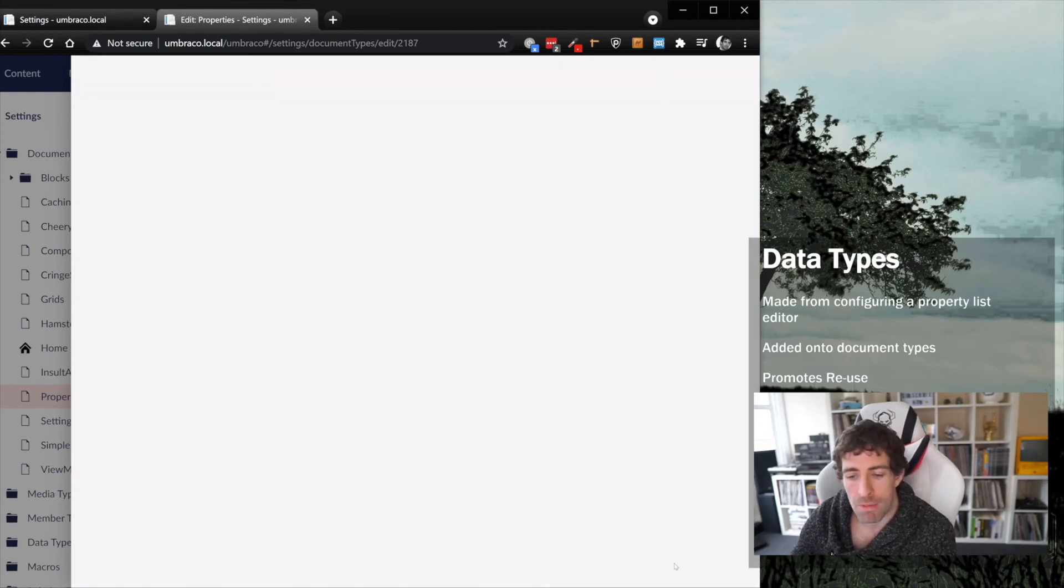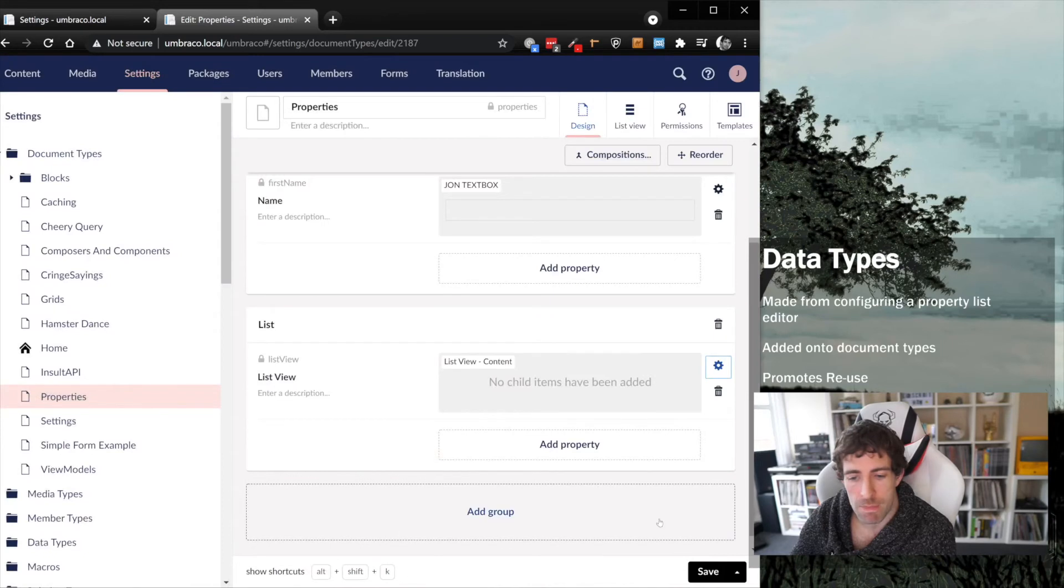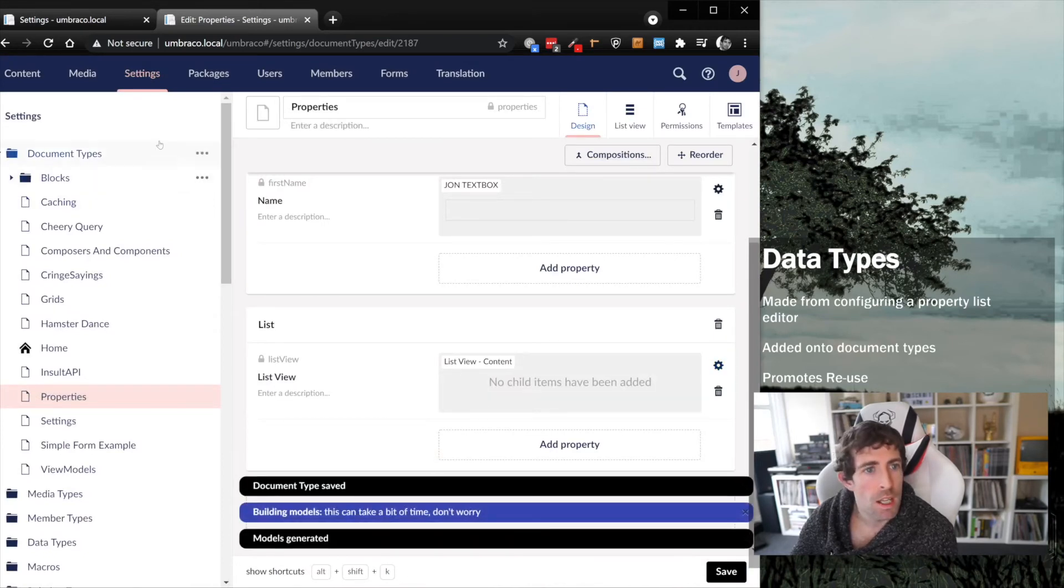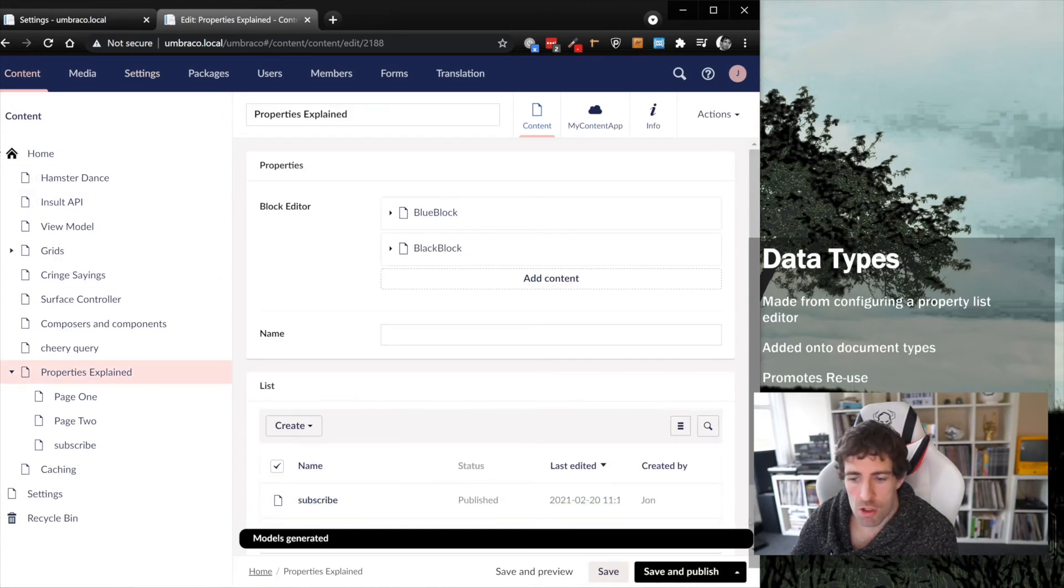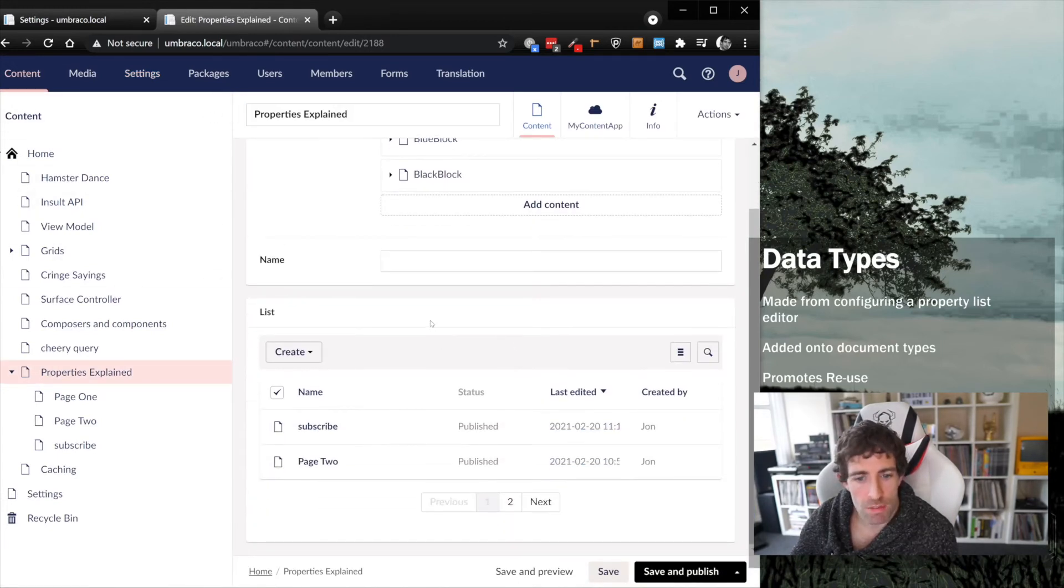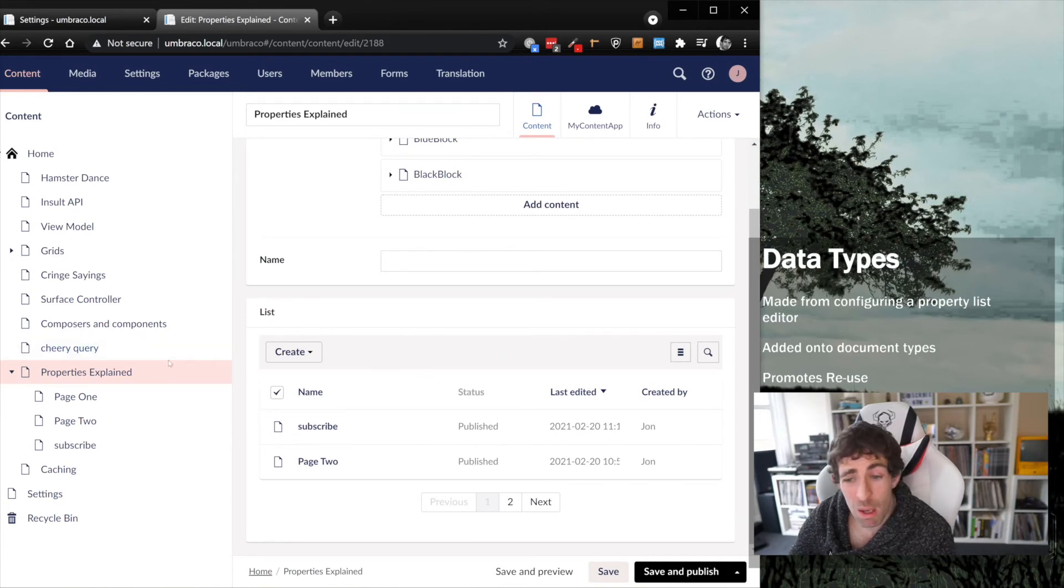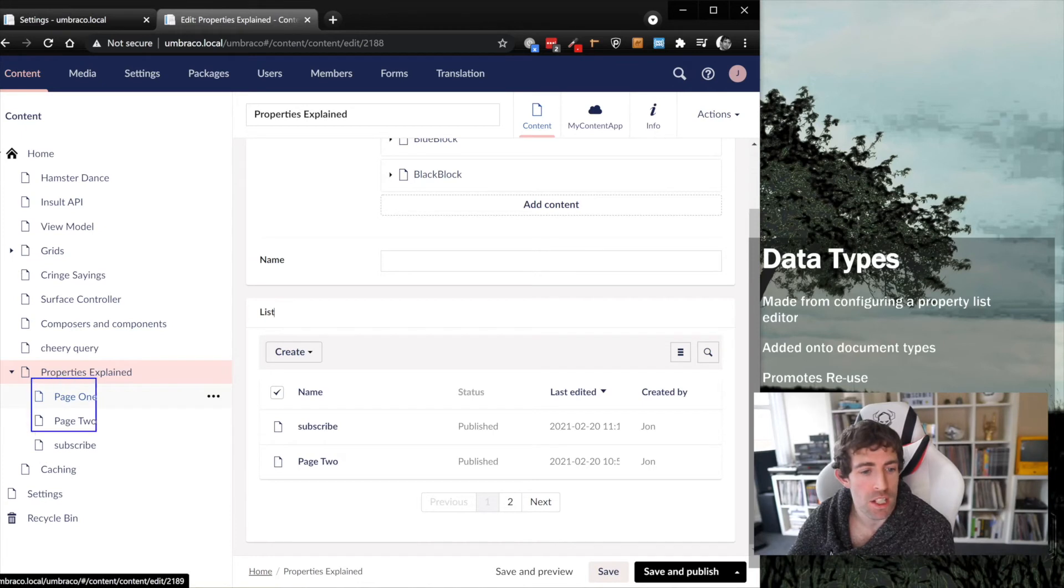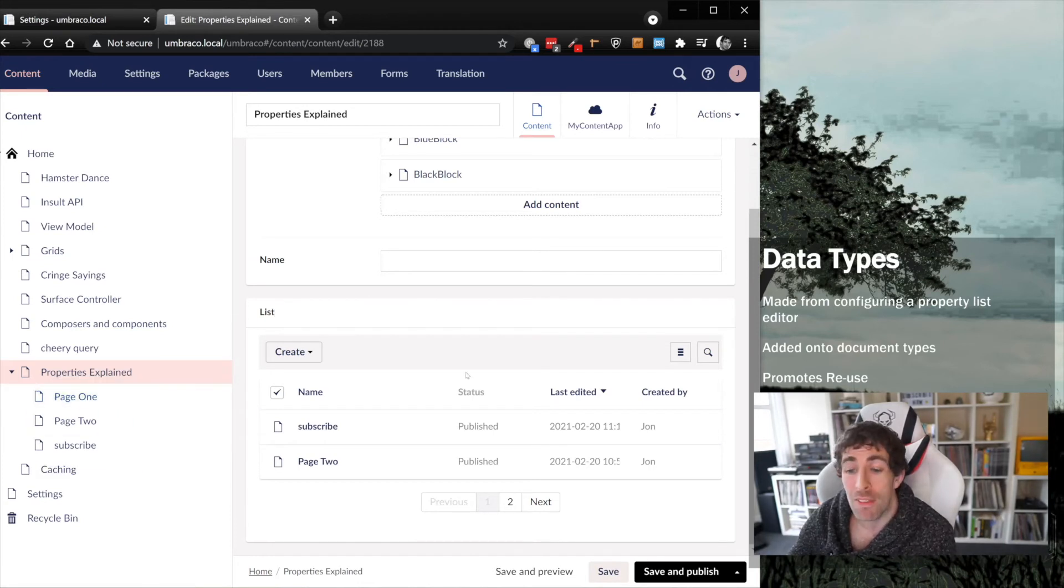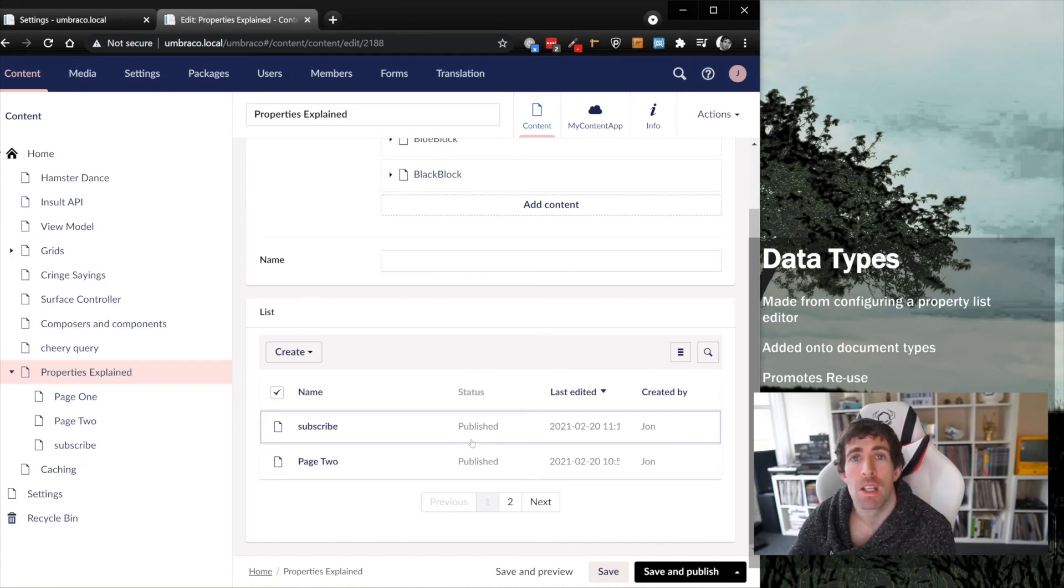If I now click submit and go to save, then go to my content tree and my properties page, you can see I've now got this list view thing. Looking at my content tree, I've got these three pages underneath it: page one, two, and subscribe. The intention of the property is simply just to list out all the children.